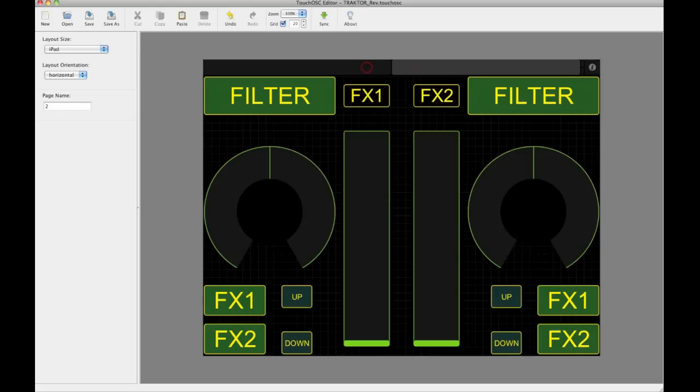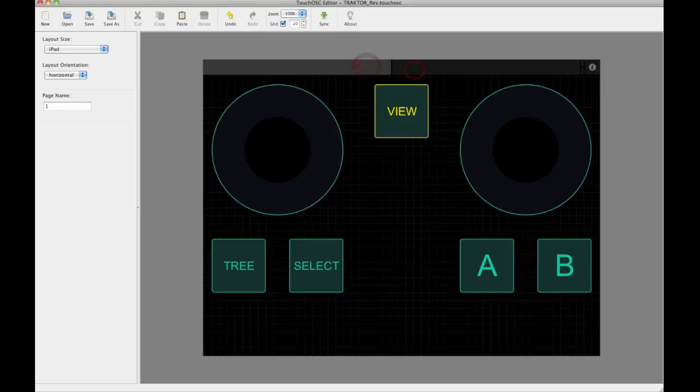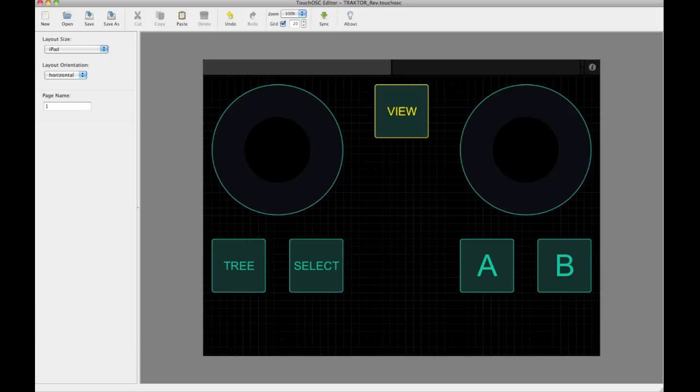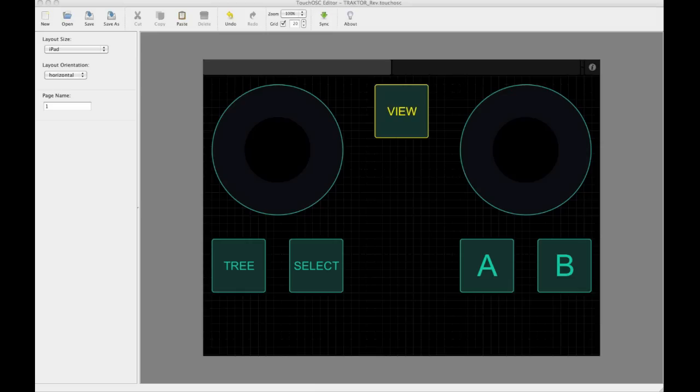Now that I've got my two screens designed in Touch OSC Editor, I now need to send them to Touch OSC. In order to do that, I click the sync button up here in the menu, and this will then sync it to my iPad.